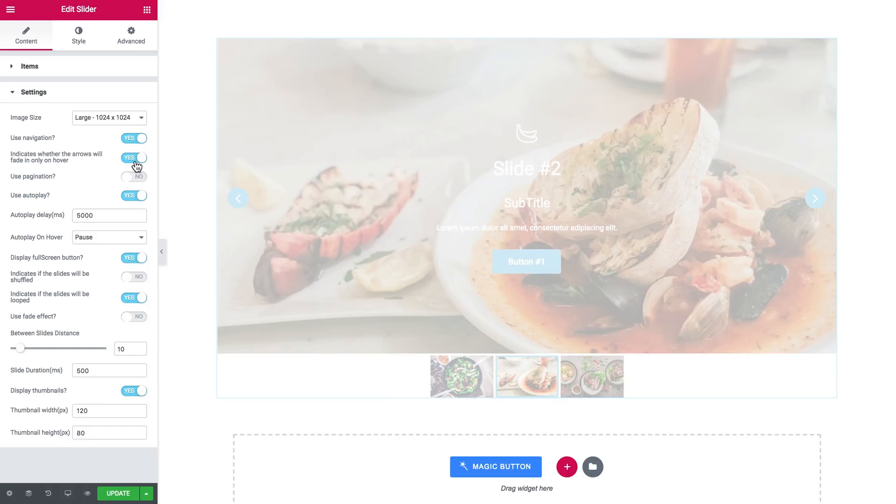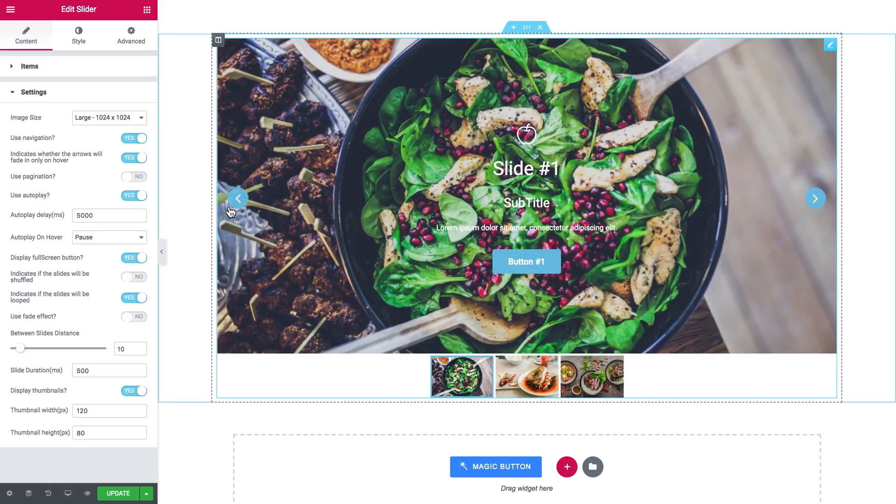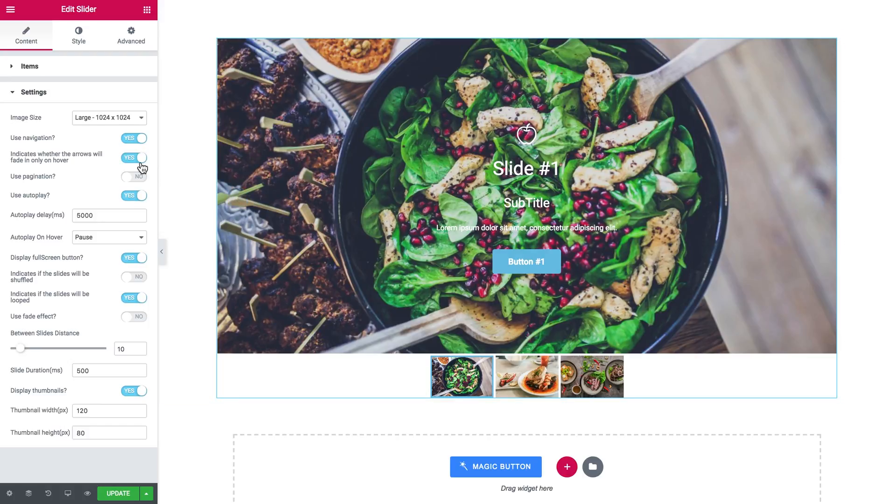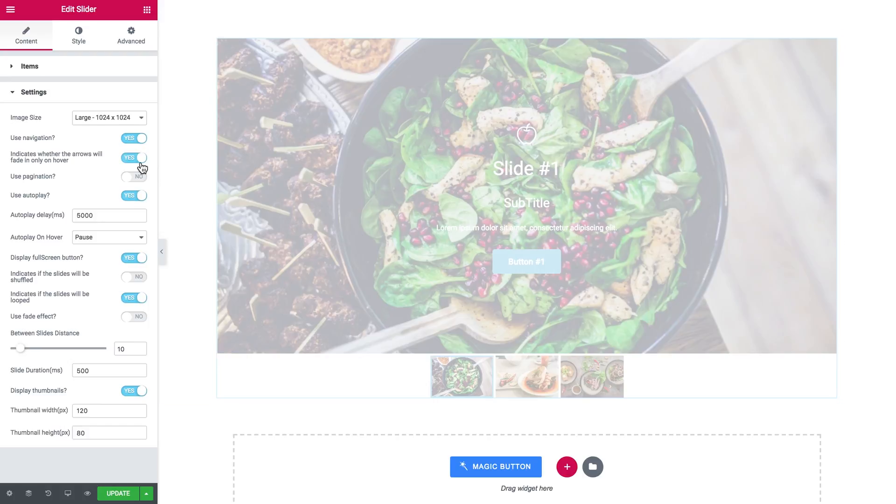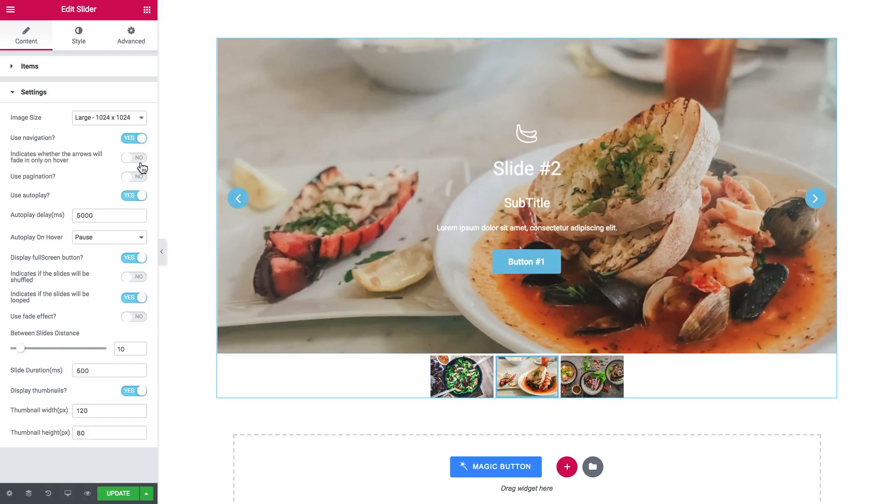And the next option allows you to choose whether you want your arrows to be visible all the time or only appear on hover. You see, now you cannot see the arrows, but once I hover over the slider, they appear. But I want the arrows to be there, so I toggled this to no.